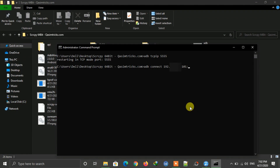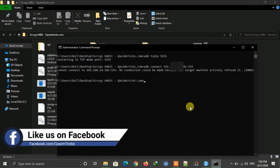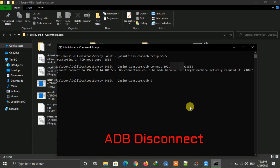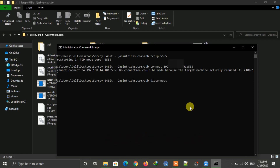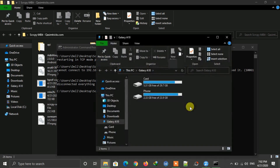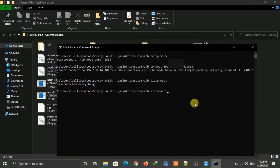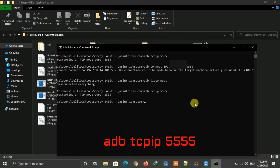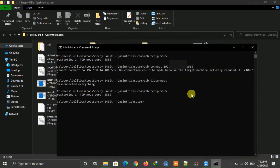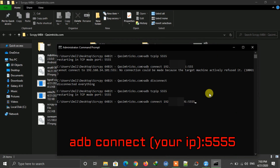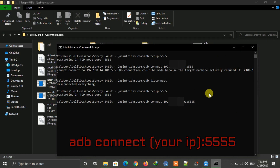After typing the IP address, add ':5555' at the end and press Enter. If you get an error, type 'adb disconnect' and press Enter, then connect your mobile again via USB. Repeat the 'adb tcpip 5555' step, disconnect the cable, then type 'adb connect [your IP]:5555' and press Enter.